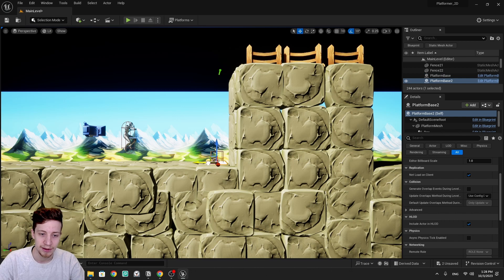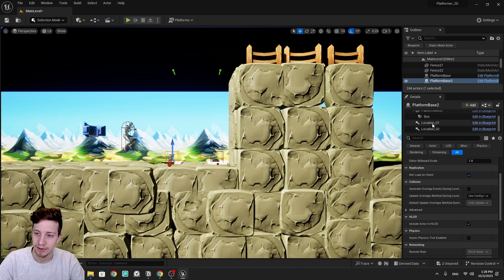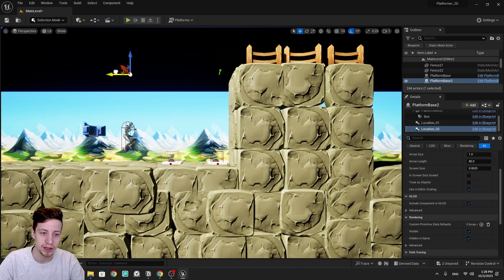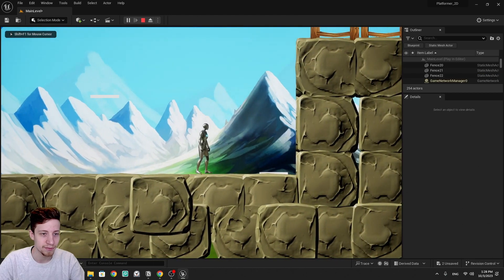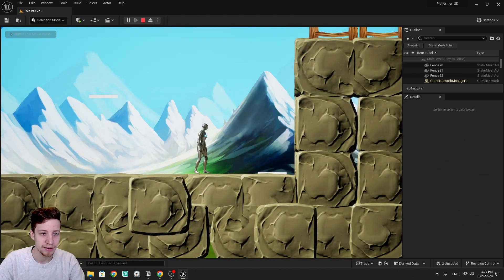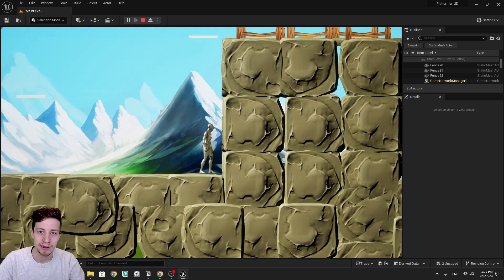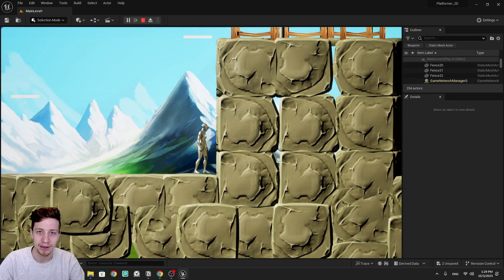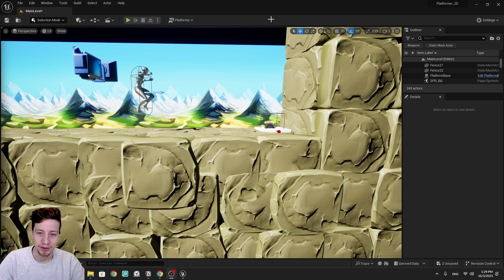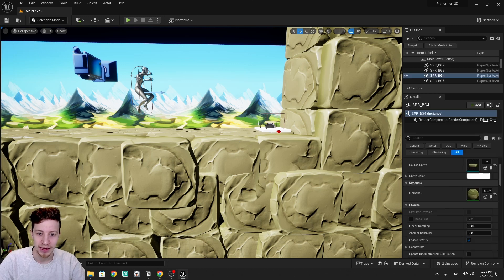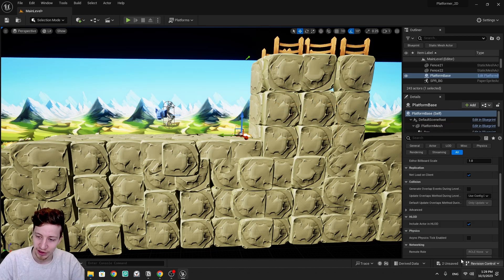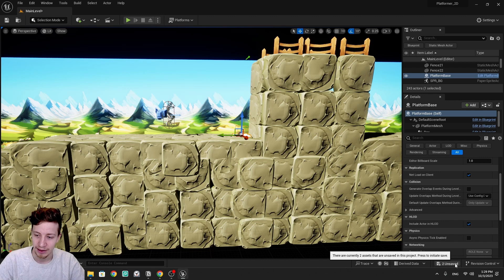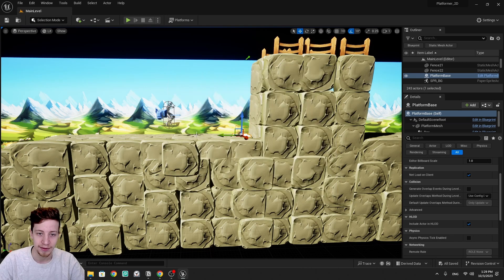We grab another one, and this one will have its second location somewhere here. We can play the game — step on the first one, it gets teleported on the left, and the other one teleports to its second location. 'Platform' is a bit of an overstatement right now because it's just jumping to the second location. We actually want it to move slowly from A to B, and that's exactly what we'll do now. Let's save everything first.